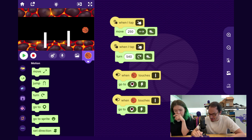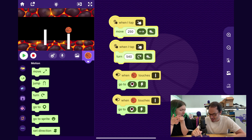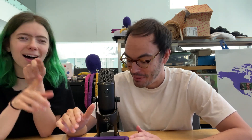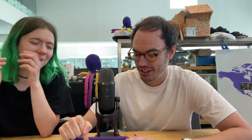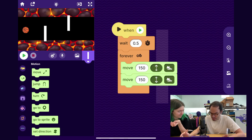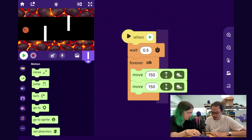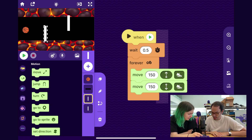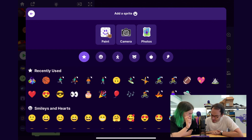We probably need some scoring — if you get it a bunch of times, you actually get a high score. So let's add this finish line. We found this finish line-looking picture. I'll tap the Add Sprite button, go to Photos, and we have this finish line. Let me resize it and put it at the end here.